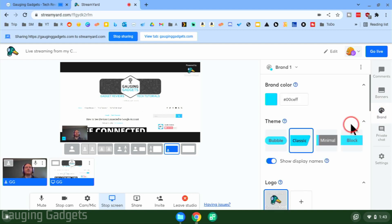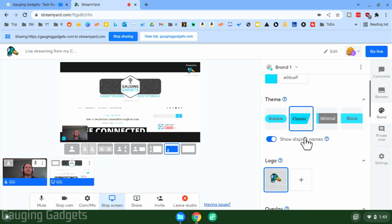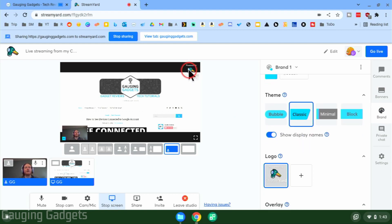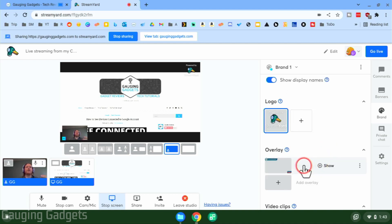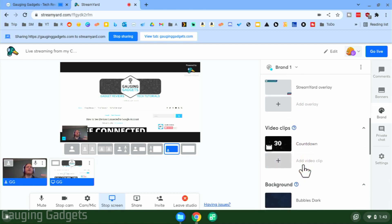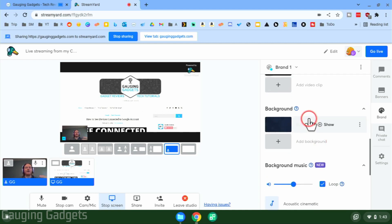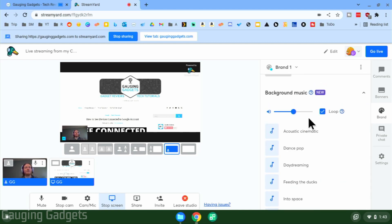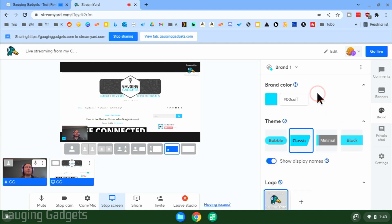You can go to 'Branding' to change colors and the look of your live stream. If you have a paid membership you can remove the StreamYard logo, and you can add your own logos, overlays, video clips, and even a background. At the bottom they also have background music you can play to add some life to your live stream.